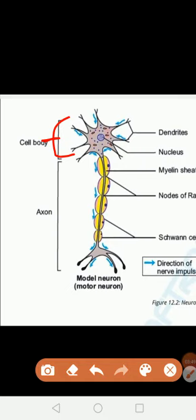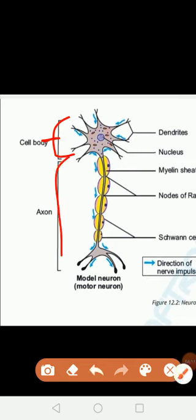There are processes extended from the cell body called dendrites, and dendrites basically conduct impulses towards the cell body. The next part is the axon, which conducts the nerve impulse away from the cell body.